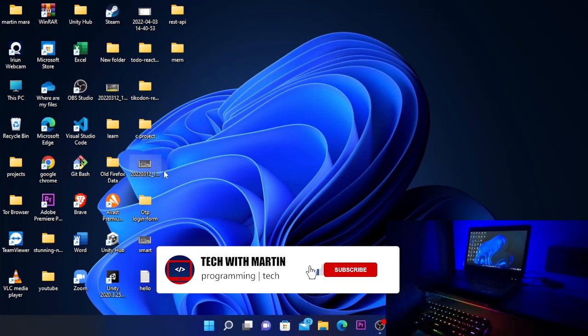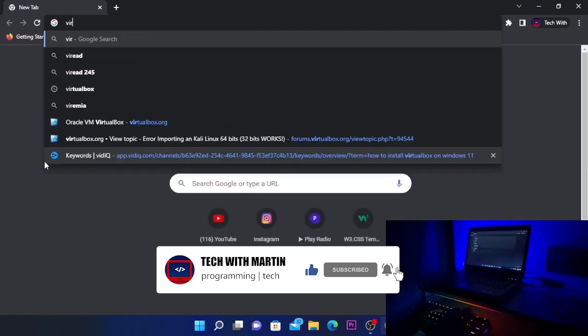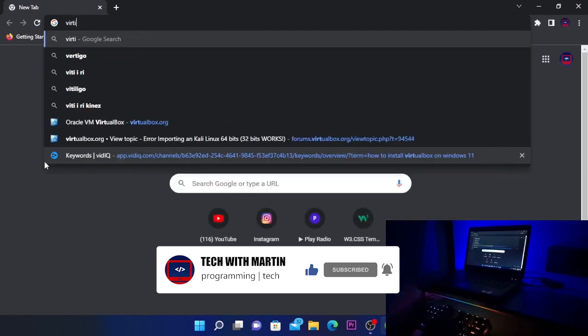So let's get started. The first thing you need to do is open your favorite browser and search for VirtualBox.